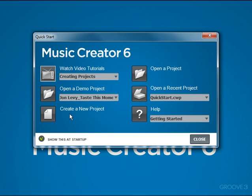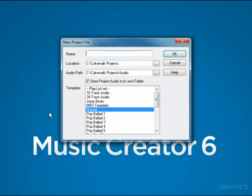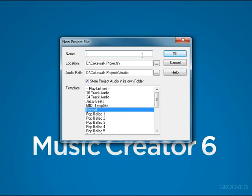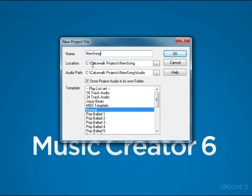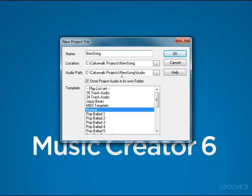Now let's go back to Create a New Project. We're going to click this and actually create a project. The first thing we can do is give our project a name. I'm going to call it New Song. And you'll see in the location, the New Song will automatically be stored by default in the Cakewalk Projects folder in a folder called New Song. This is completed automatically. I would recommend keeping this as a default. The audio path is set up under New Song in an audio folder. This selection will make sure that it stores the audio in its own folder. I recommend you leave this on.